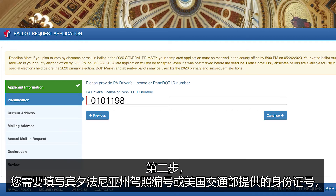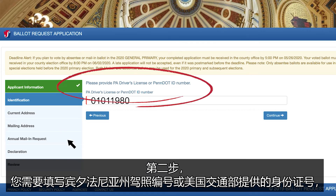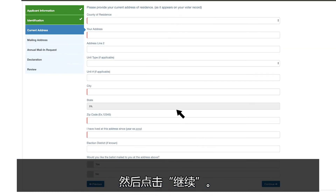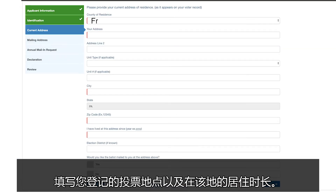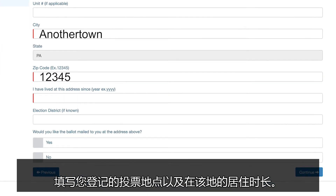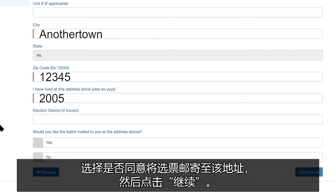Next, fill in your Pennsylvania driver's license or DOT ID number, then click Continue. Enter the address where you were registered to vote and how long you have lived there. Select whether or not this is the address where you'd like your mail-in ballot sent and click Continue.